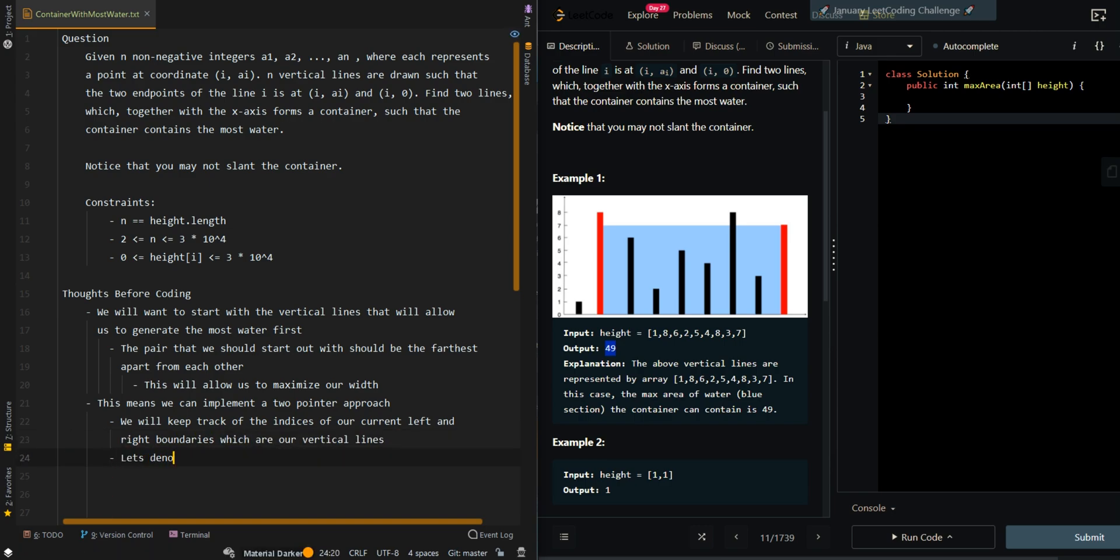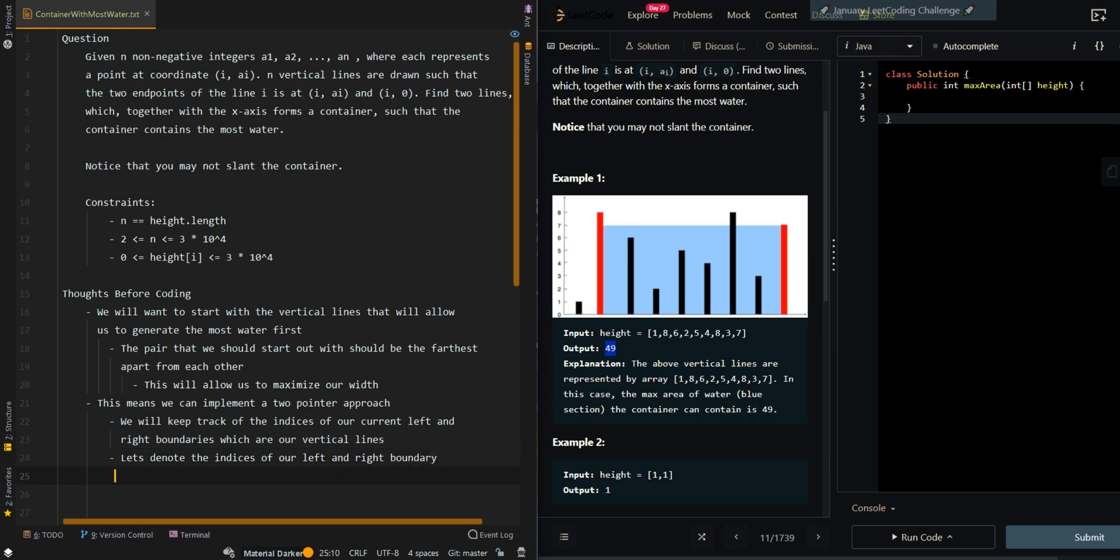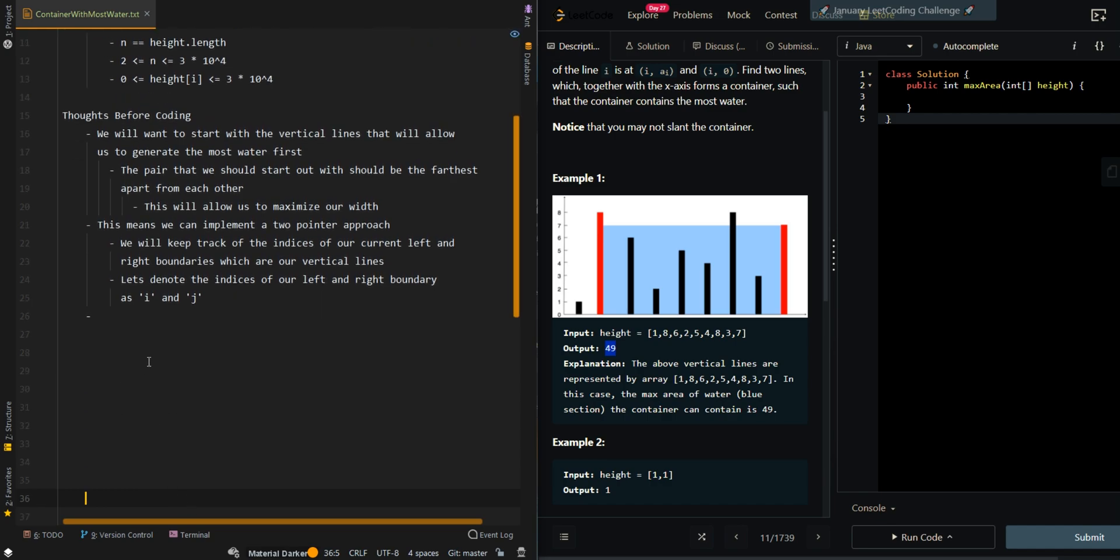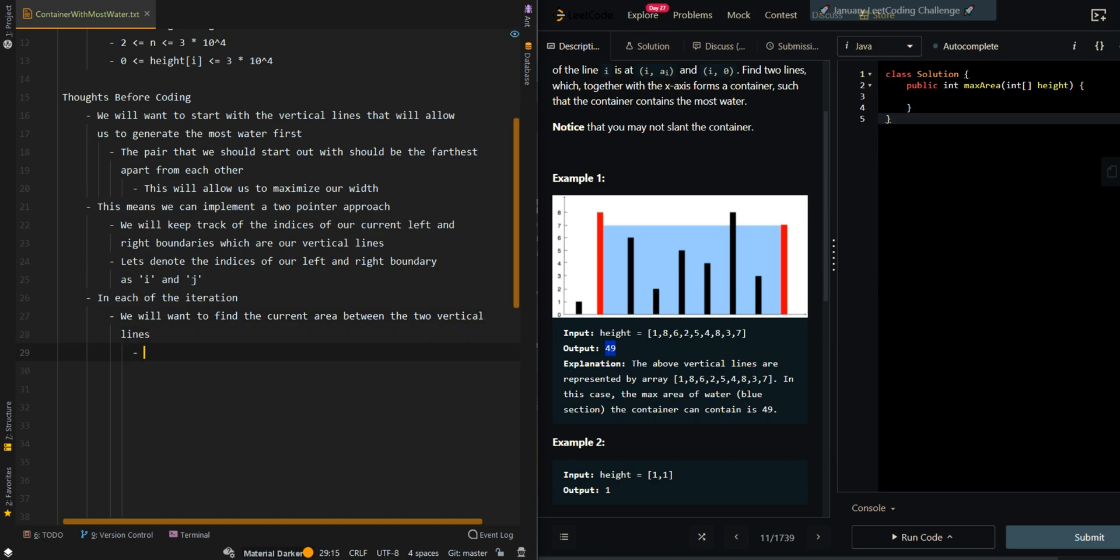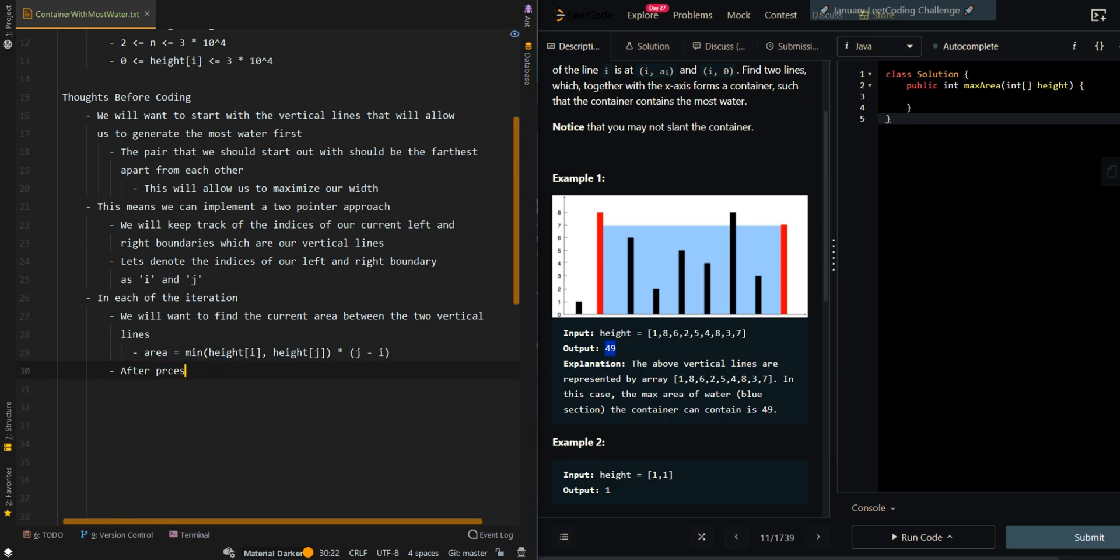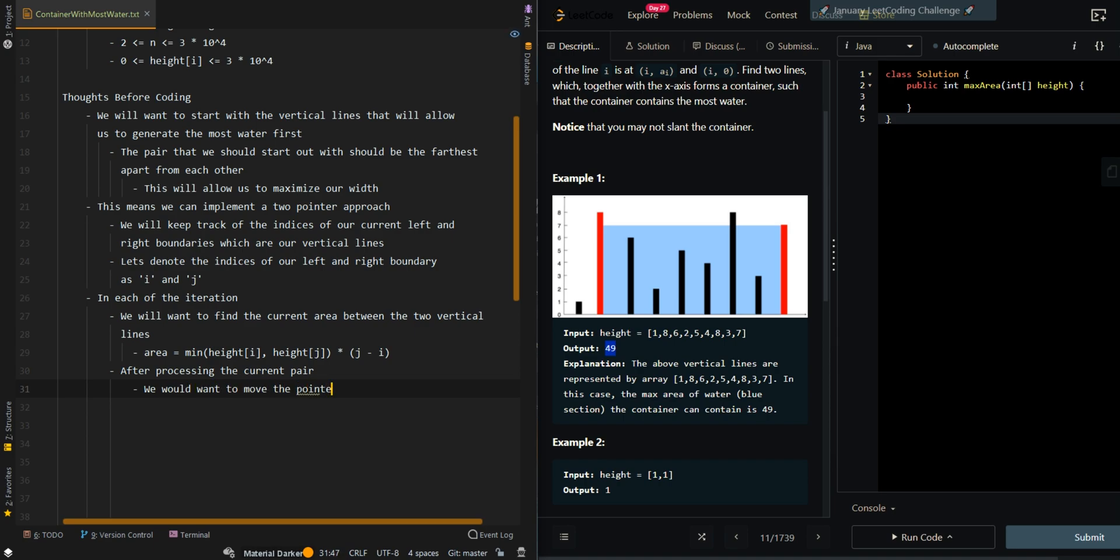Let's denote the indices of our left and right boundaries as i and j. In each of the iterations, we will want to find the current area between the two vertical lines. The area equals the minimum value between the heights at the two indices, height at i and height at j, then multiply by the width, which is j minus i. After processing the current pair, we would want to move the pointer with the shorter height because we want to maintain our max area.